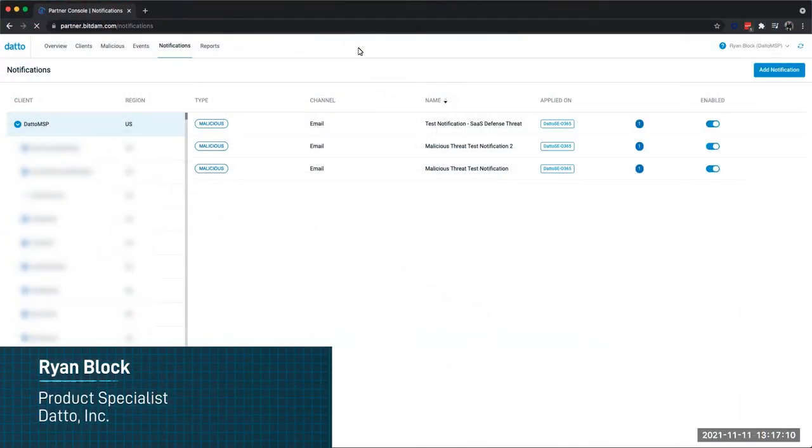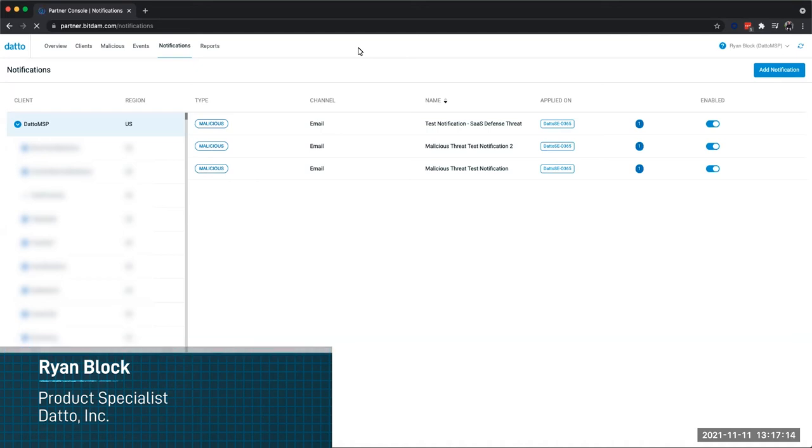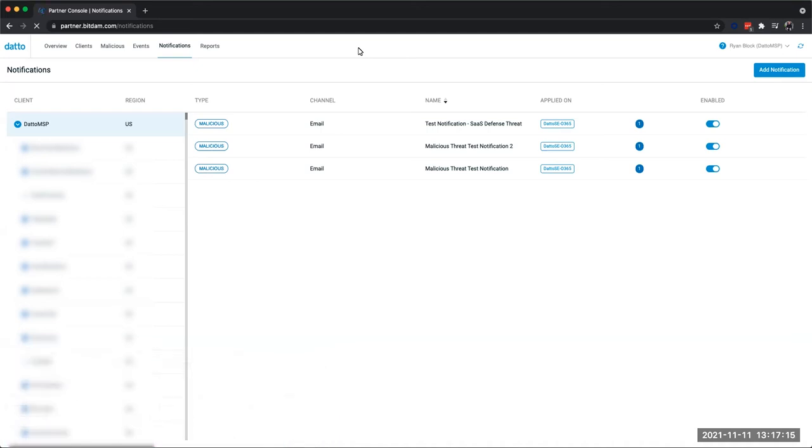Hello everyone. My name is Ryan Block, and today we're going to be talking about how we can set up notifications from within Datto SaaS Defense.